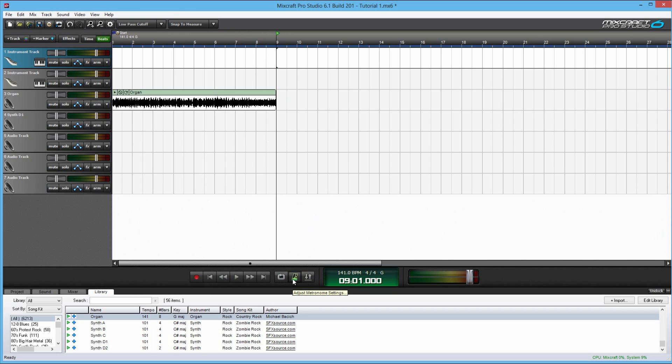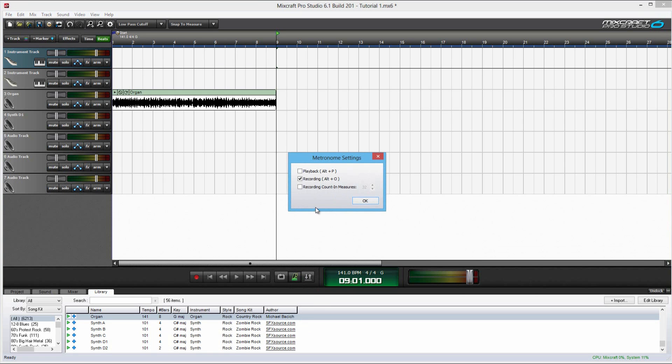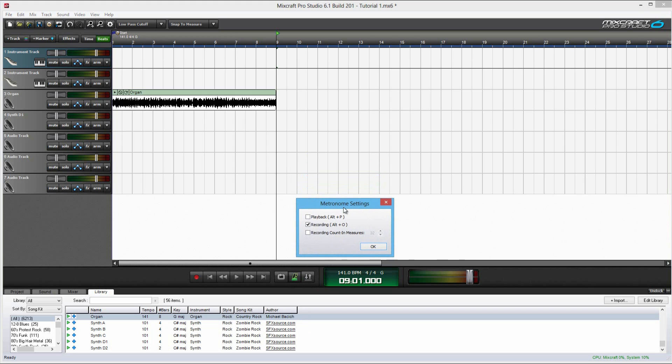Now, this actually, you can adjust the metronome settings. This is really helpful. By using Alt-O and Alt-P, you can change when it plays the metronome. When you're recording, it's super helpful to be able to play on beat if the song has a really hard beat to follow. I use this all the time for my recording, and I highly recommend you use this.